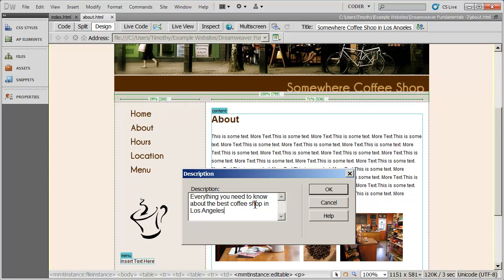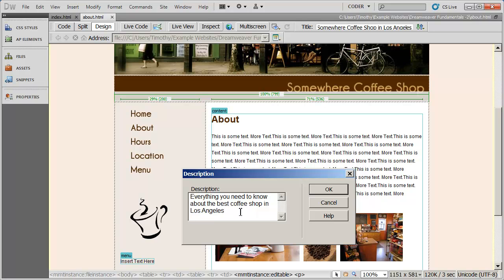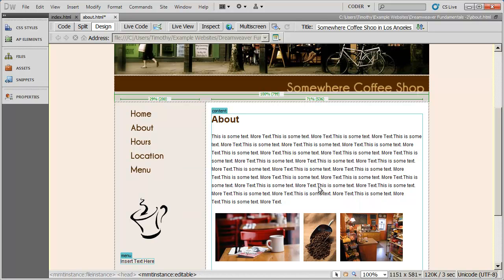You're going to notice there I didn't actually use the name of the business. That's because if somebody is looking for Somewhere Coffee Shop, chances are they know exactly what they're looking for and they're not going to be so interested in search engine results. But what we want is we want people that search for coffee shop in Los Angeles to have our site come up somewhere in the search results. So the name isn't nearly as important usually as what the business does, what the page is about, and the location of the business. I'll click OK. And we want to do that for each one of the pages that are in our site.